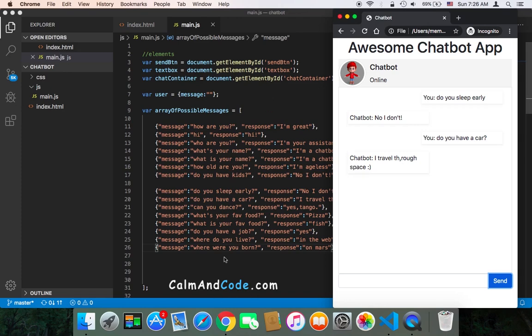And of course it depends upon the context—which questions are you expecting from the user.